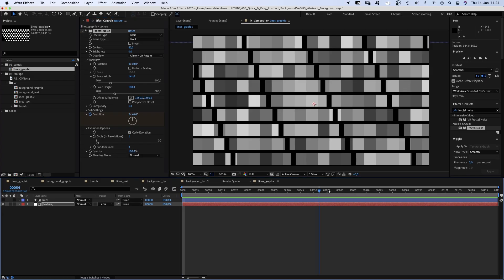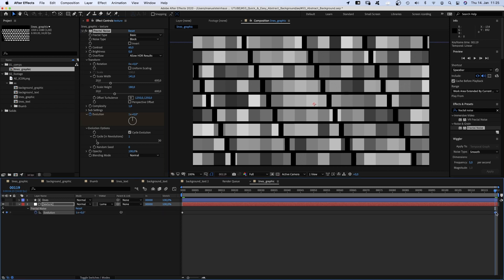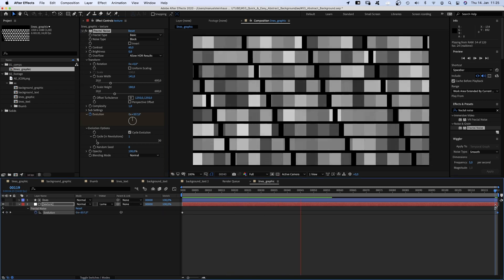Besides that, the two effects are pretty similar. Then we go to the end and set the evolution to 1 or 360 degrees and move the keyframe one frame further to the right, which makes it a perfect loop.